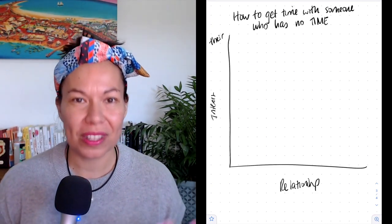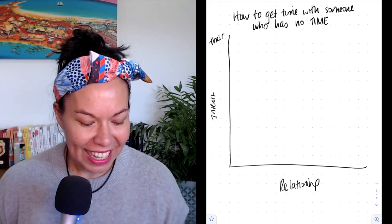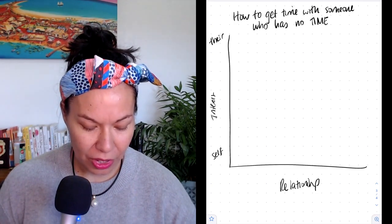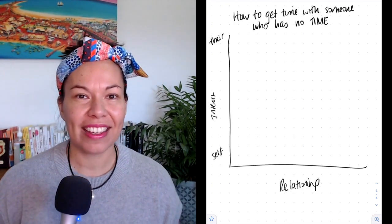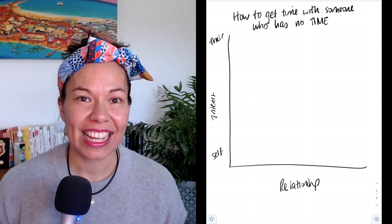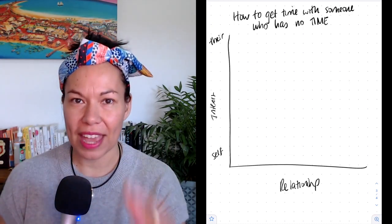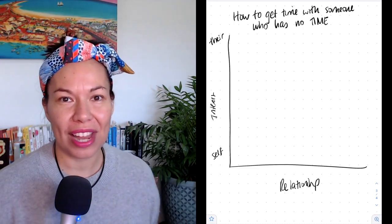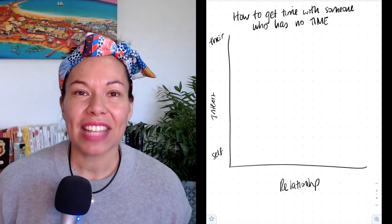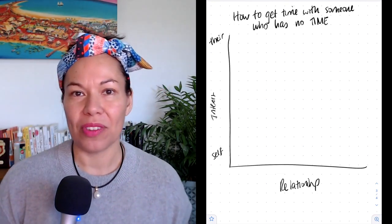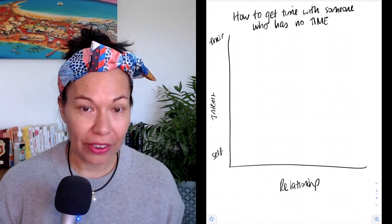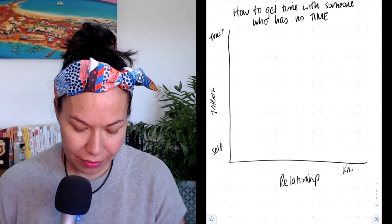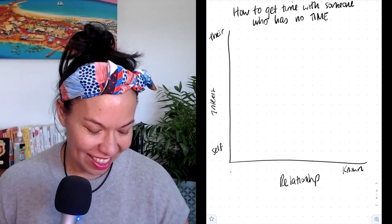On the y-axis, WIIFM — what's in it for them, what's in it for me. Up the top is their interest, and down the bottom is self-interest. So is the meeting you're initiating in your self-interest or in their interest? We'll talk more about definitions and how you can create it in their interest. For relationships — are you known to them or are you unknown? Known is on the far right and unknown to the left.